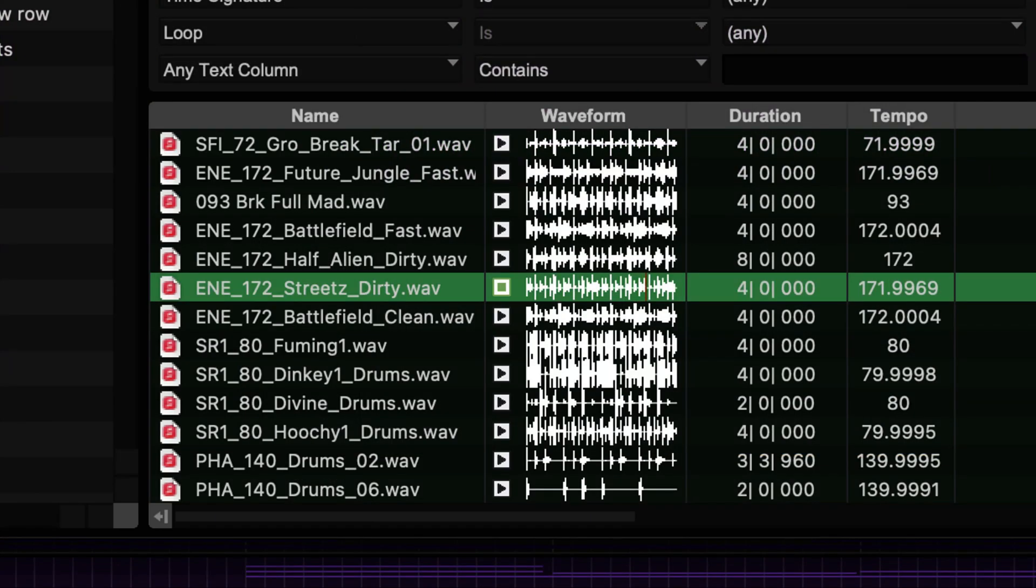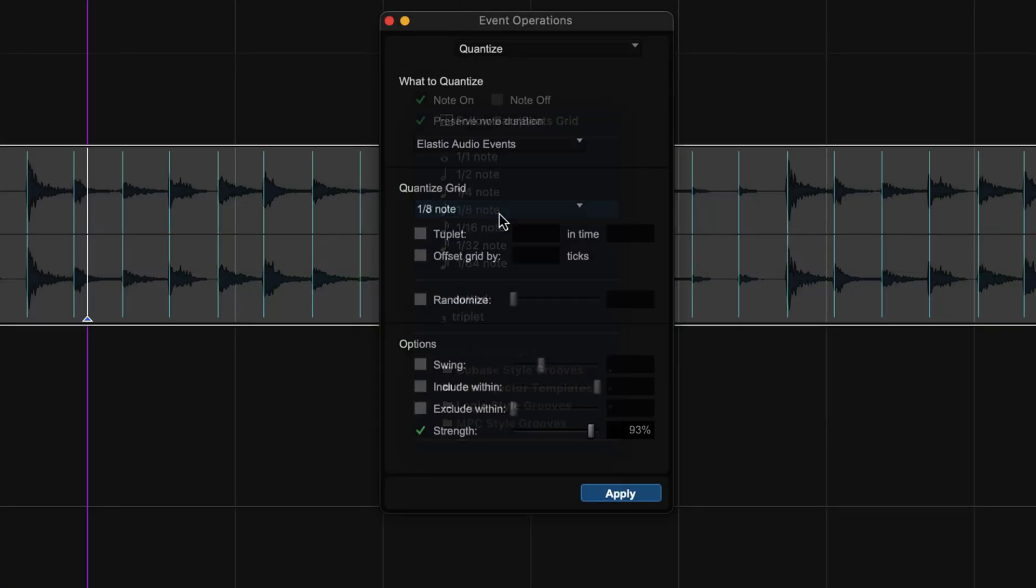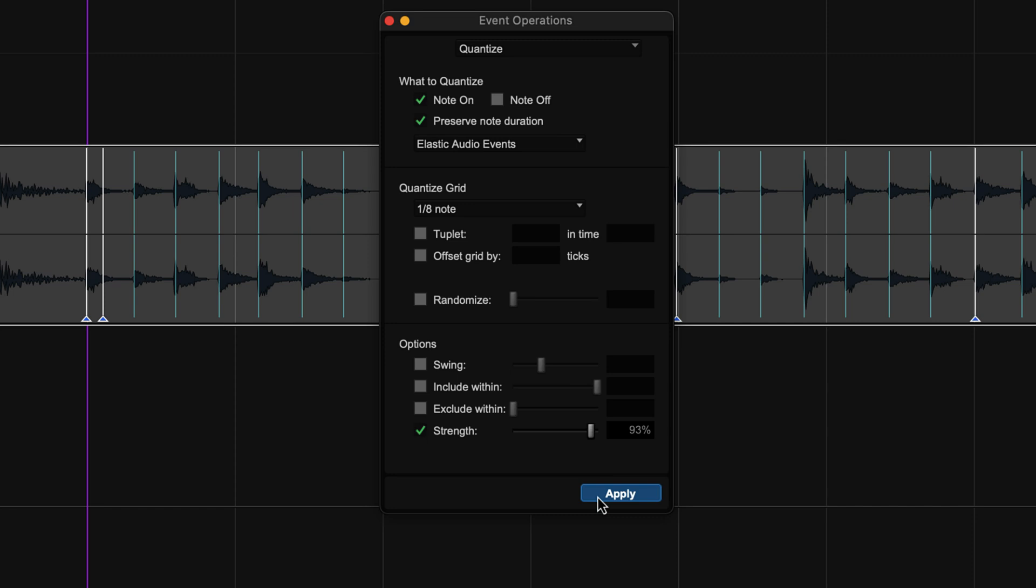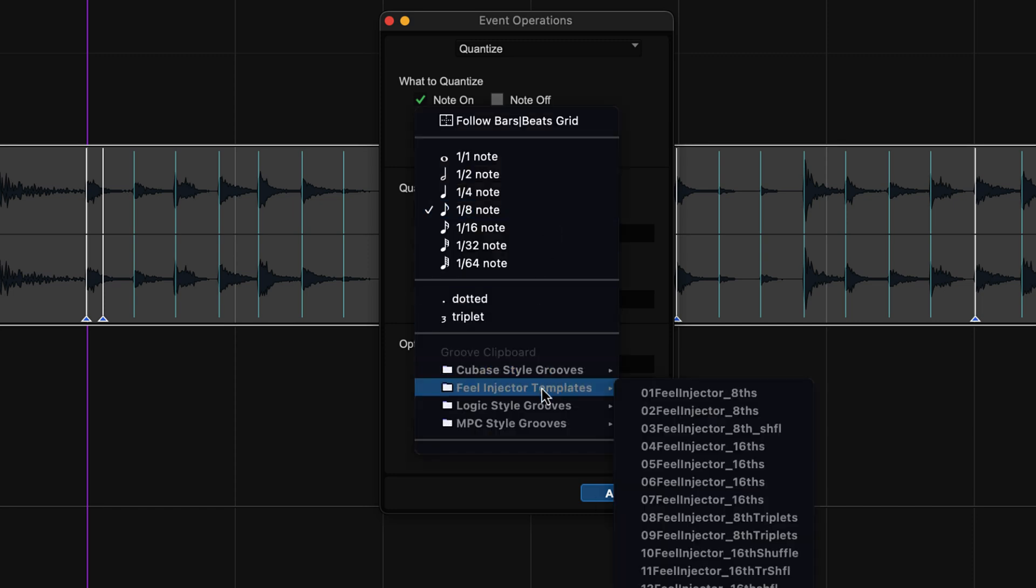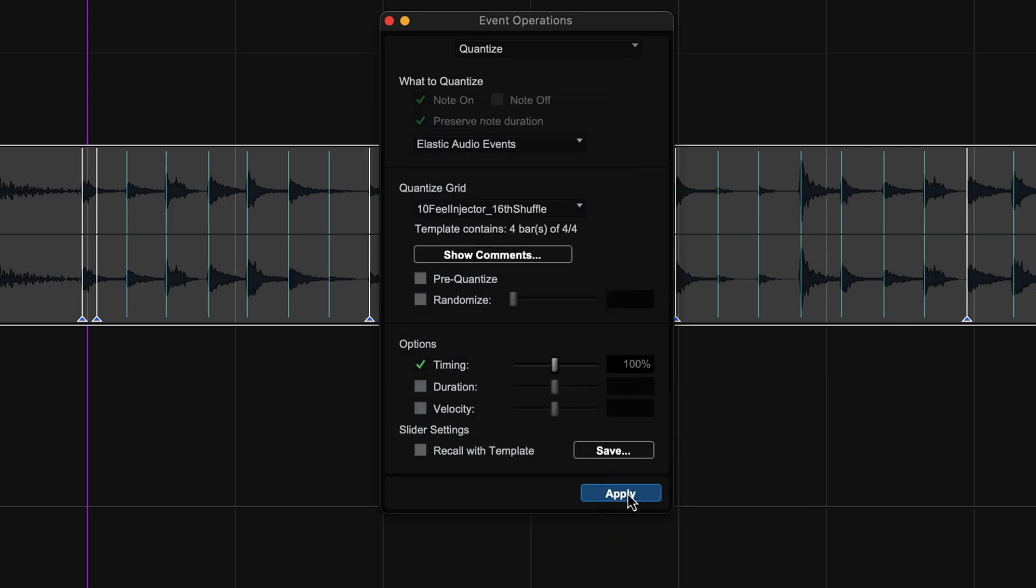Or you might like the sound of a drum loop, but you want to change the groove. Using Elastic Audio, you can quantize the entire track, just like with MIDI data, using a straight quantize or one of Pro Tools Groove templates to dial in the perfect feel.